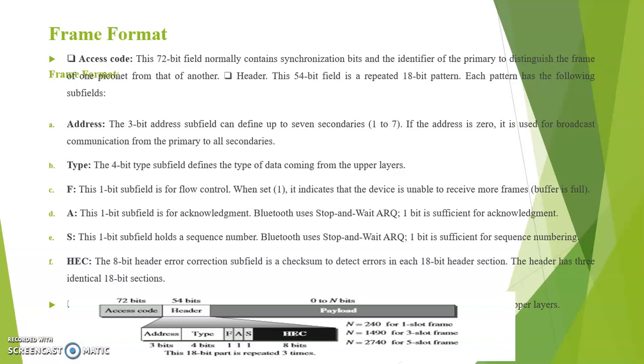Next subfield type. The 4-bit type subfield defines the type of data coming from the upper layers. Next subfield is F. This 1-bit subfield is for flow control. When set to 1 it indicates that the device is unable to receive more frames. That is, buffer is full.